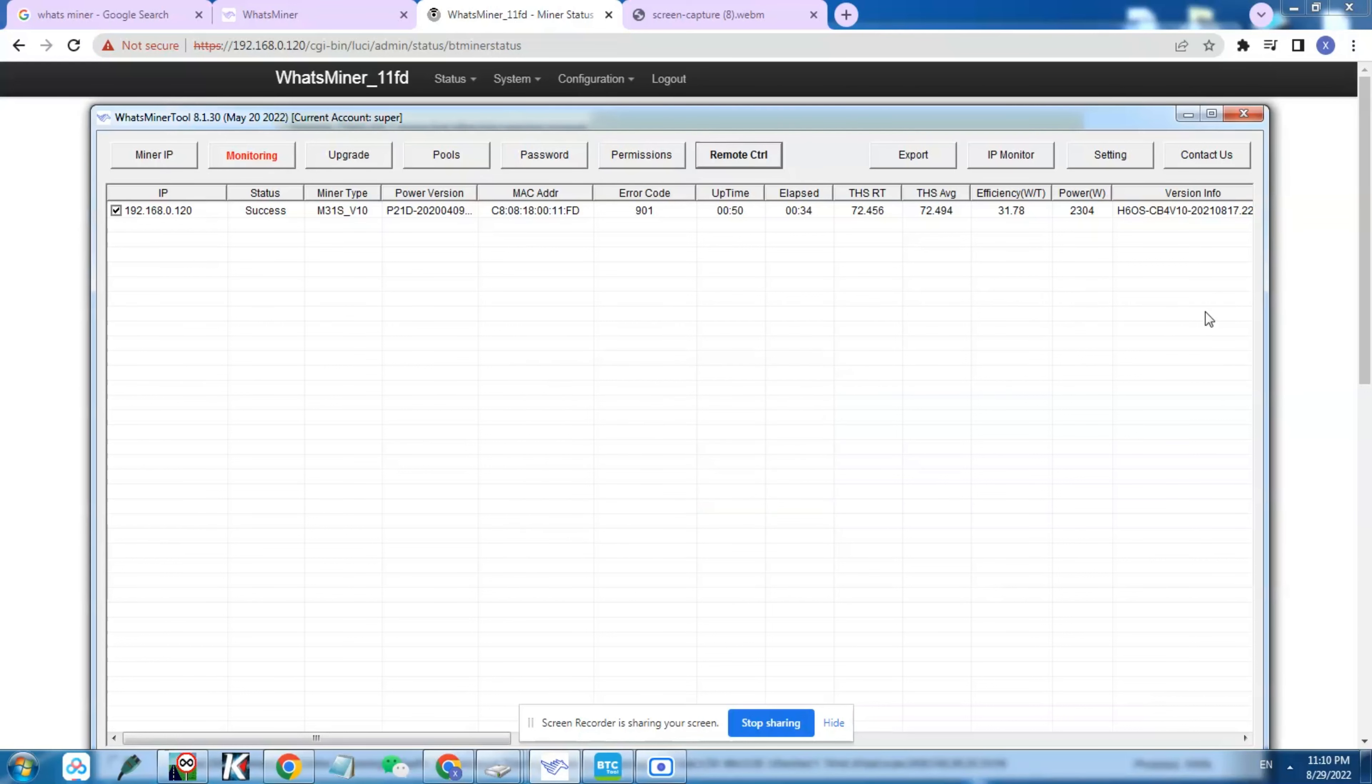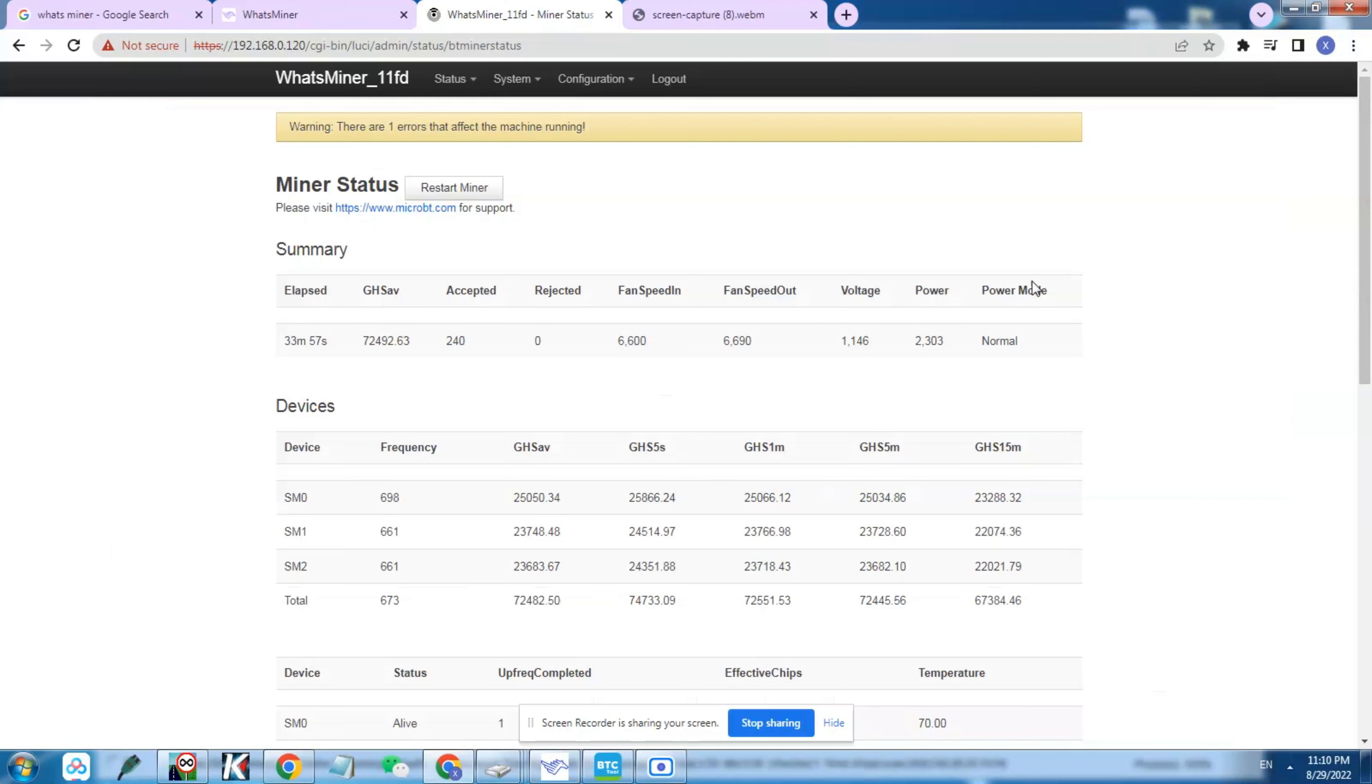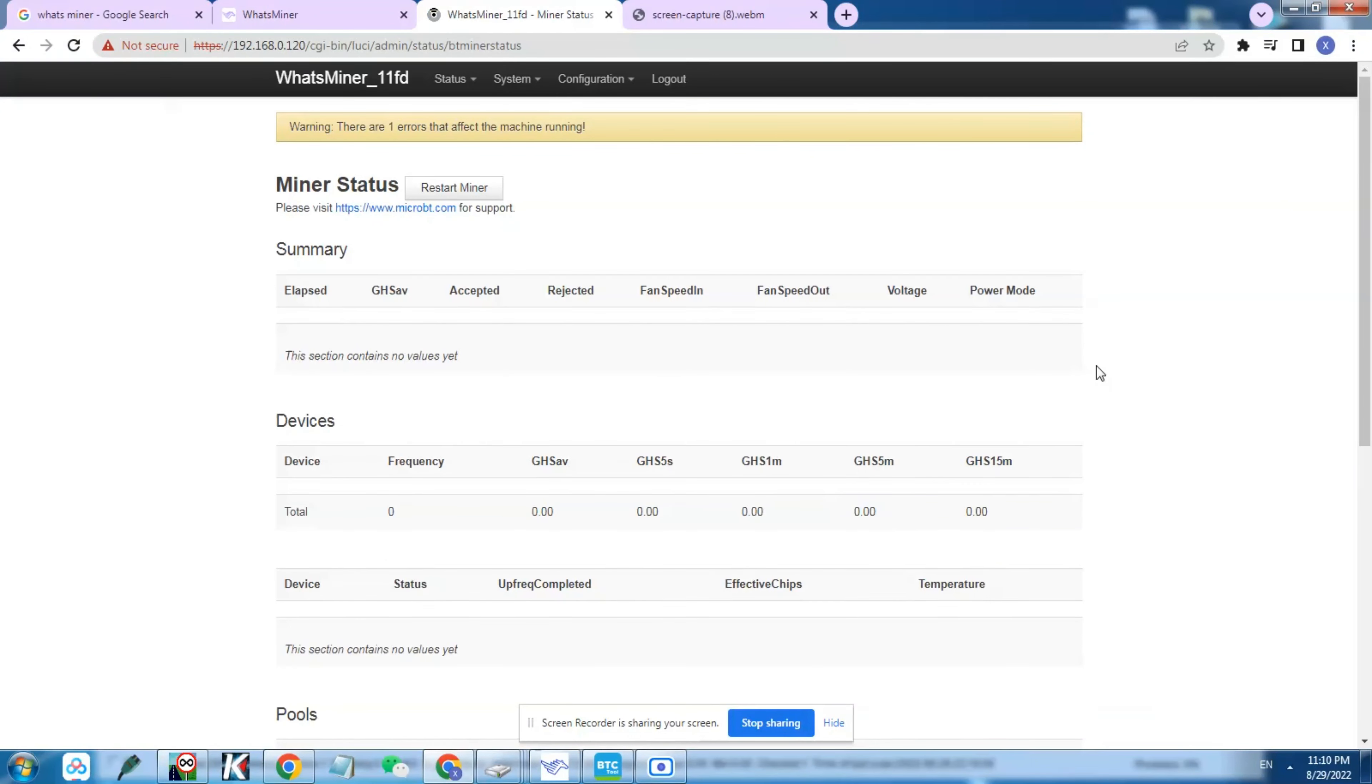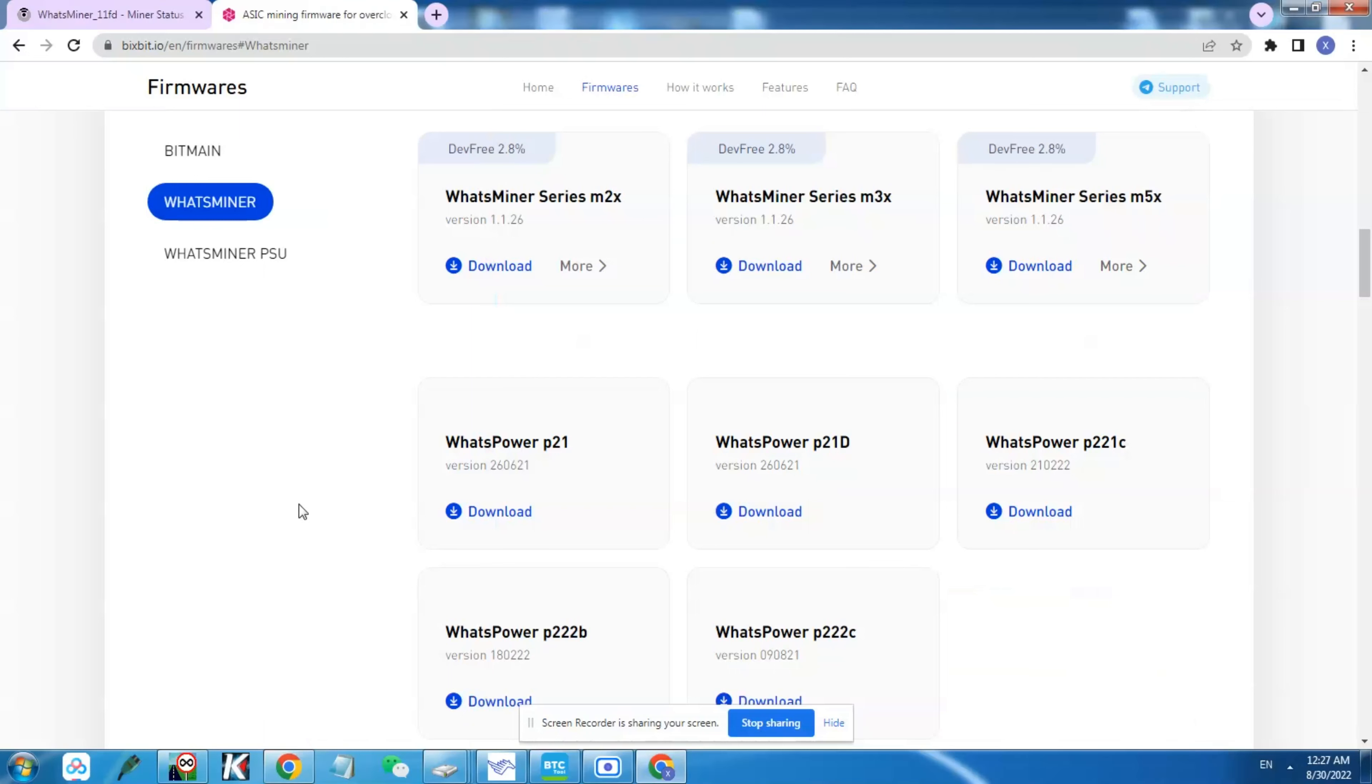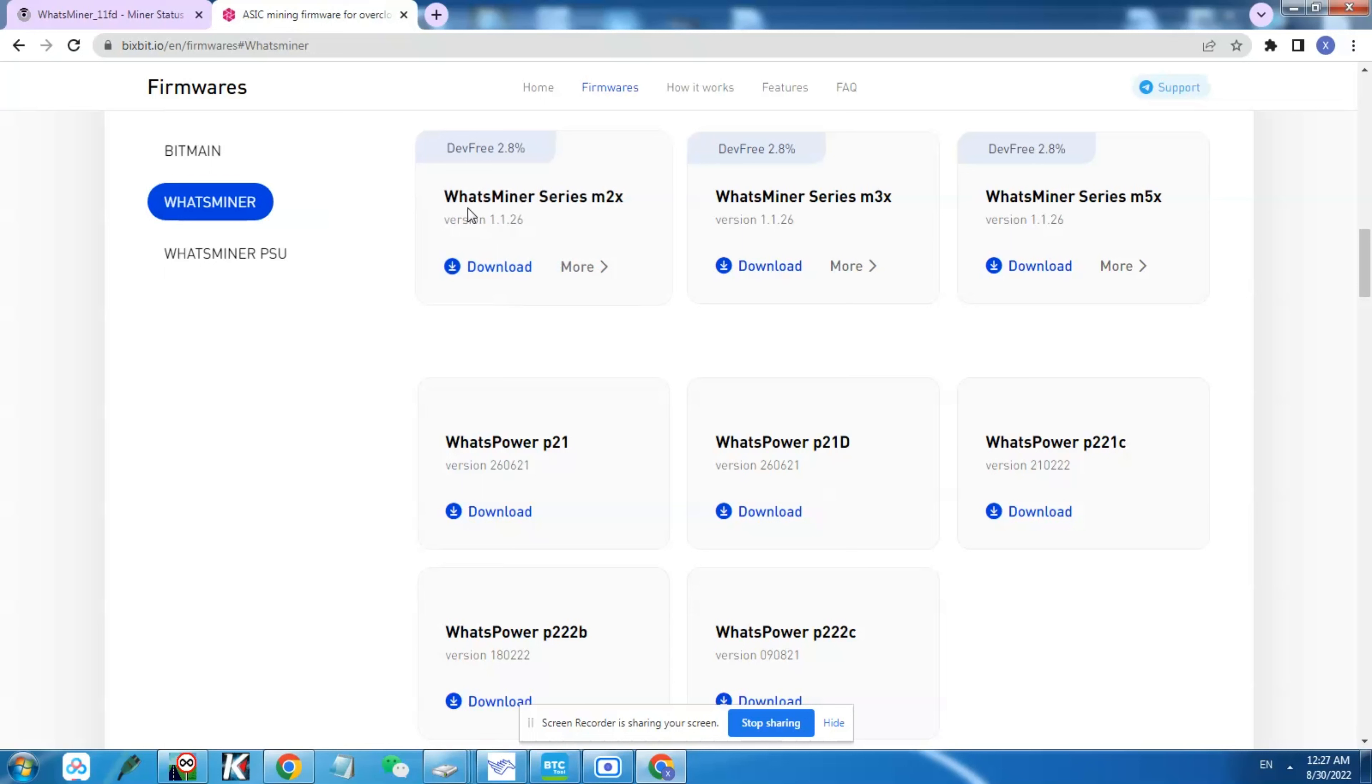After I switched to the highest hashrate mode, I didn't gain any hashrate. So I decided to take things even further.